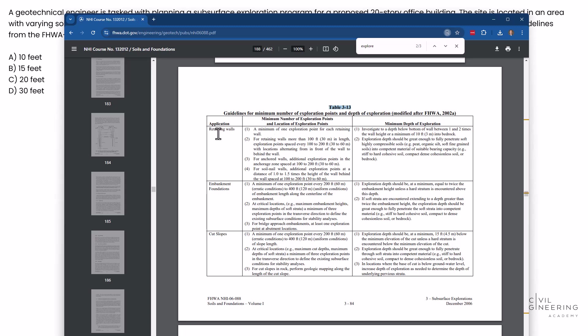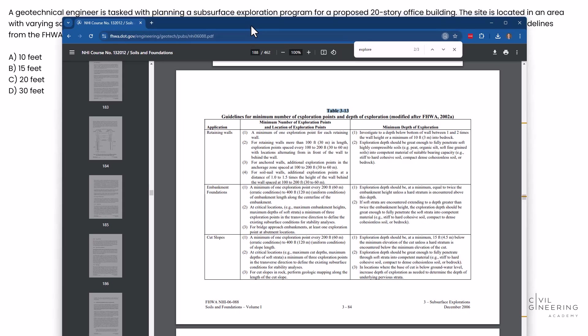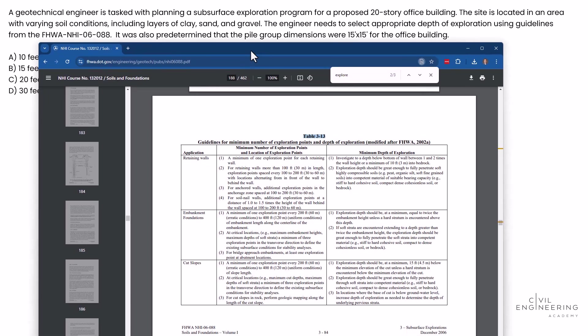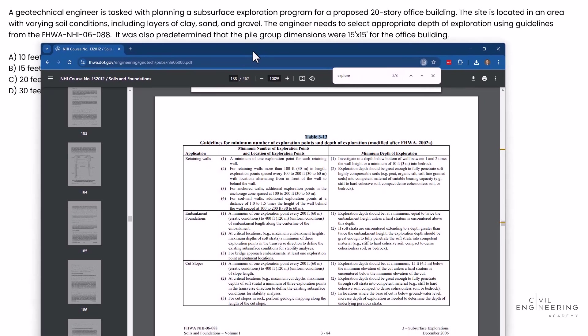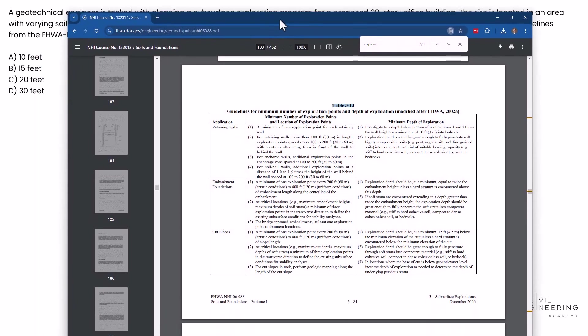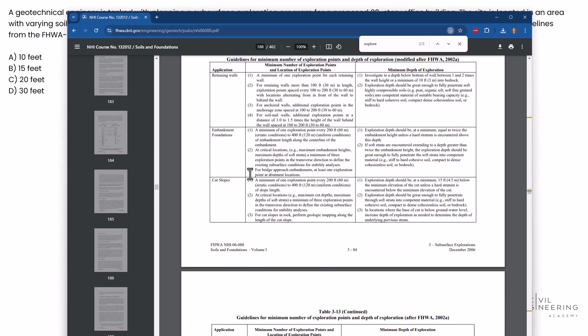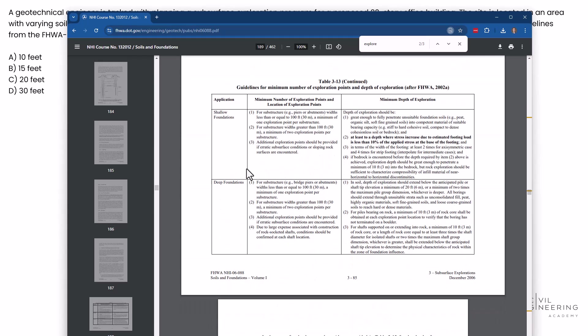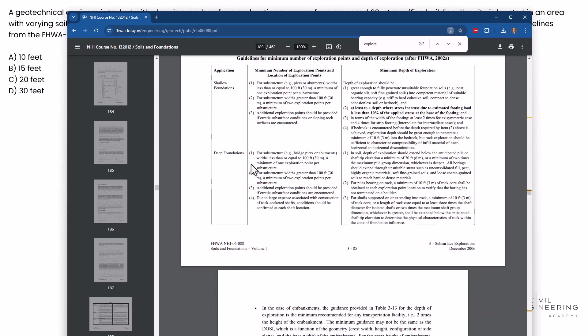So on the application here in our problem statement, if we go look at it, we are tasked with exploring a proposed 20-story office building. So if we have a 20-story office building, we know we are looking at something with a deep foundation. So we're going to look over here for a deep foundation for our building. So right here is deep foundations.